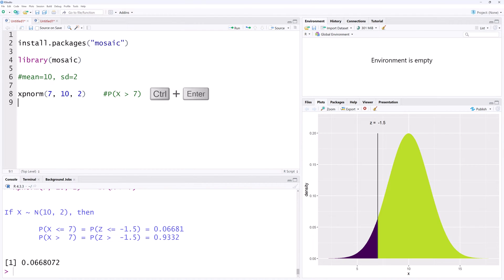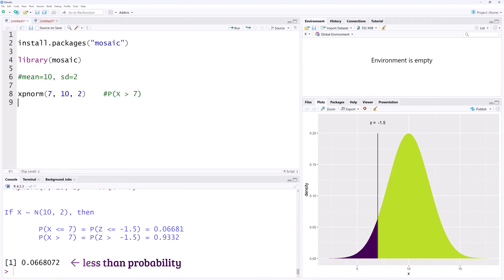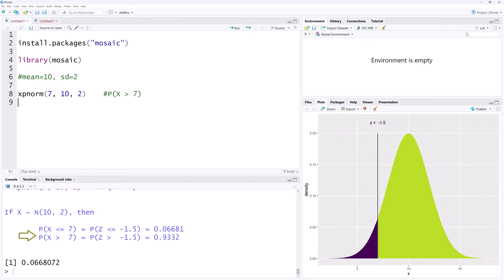Ctrl Enter. As you can see, the output gives the less than probability here, but also shows calculations for both x less than 7 and x greater than 7.